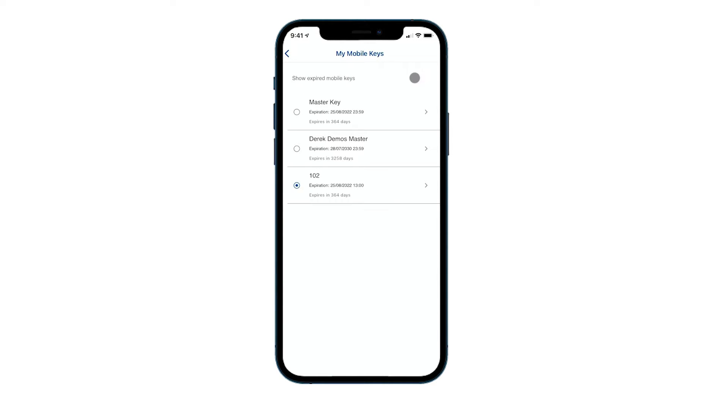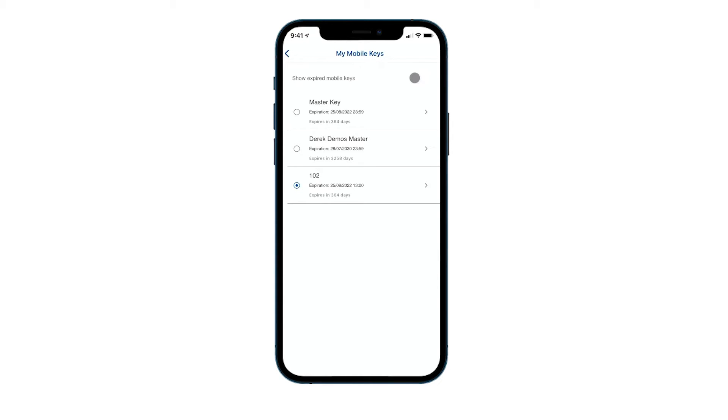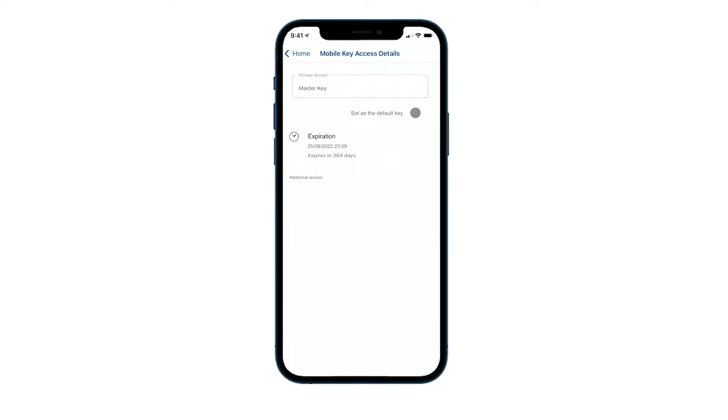Now most people will only have one key here, but maybe you're a staff member who also lives there and you have a staff key and a resident key, or maybe you have a couple of properties that you have keys to. They'll all show in the list here.